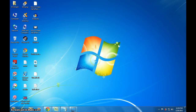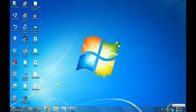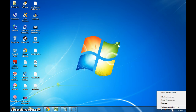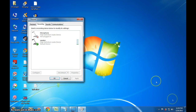For that, you go down here, right-click, and select recording devices. Click this and you get a menu.